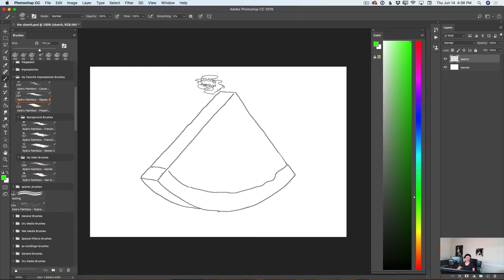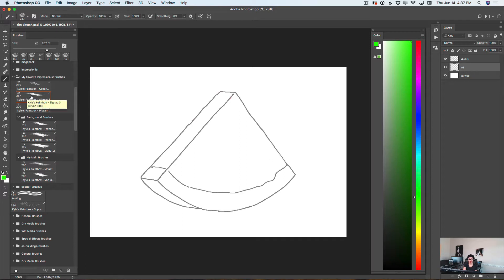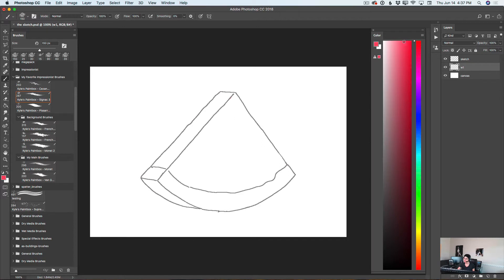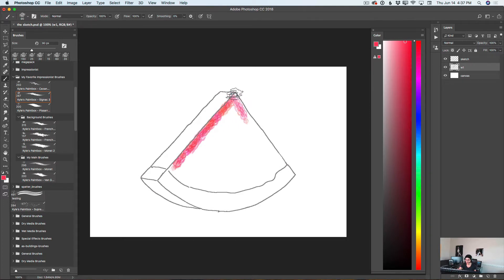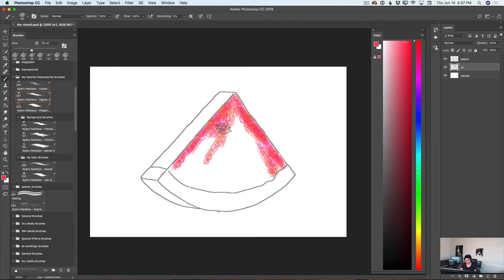I have created a simple document with two layers. I will select my canvas layer, create a new layer, and rename it to Watermelon 1, W1. I will use my paintbrush from my favorite Impressionist brushes folder with a bright red color. I'll bring down the size of my brush and start painting over my watermelon using small, short brush strokes.